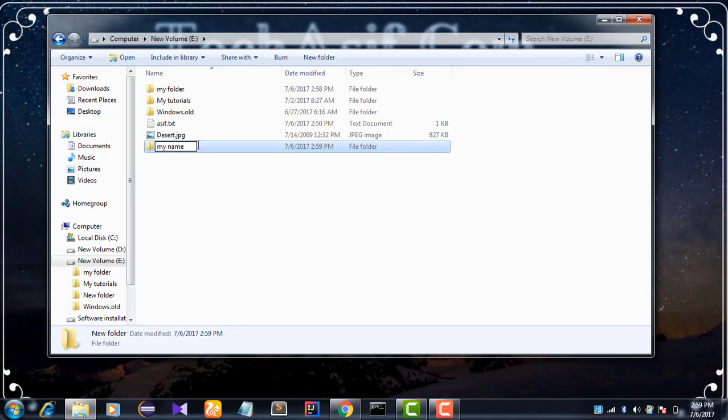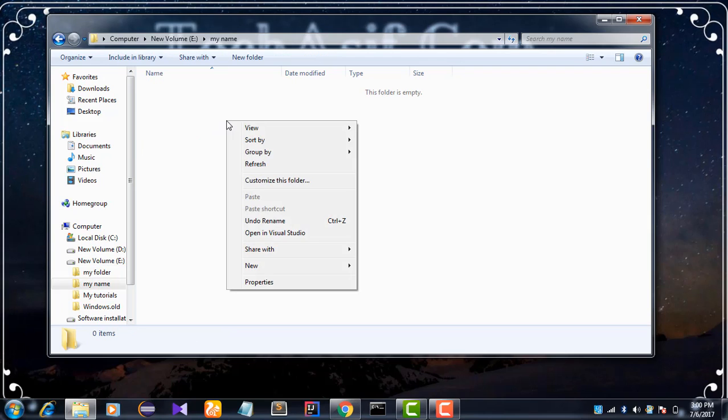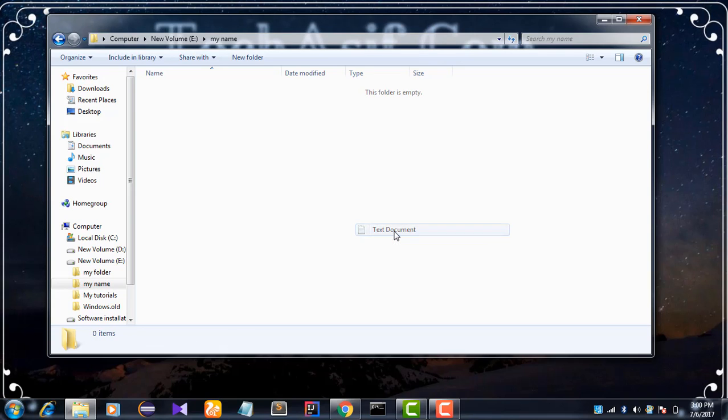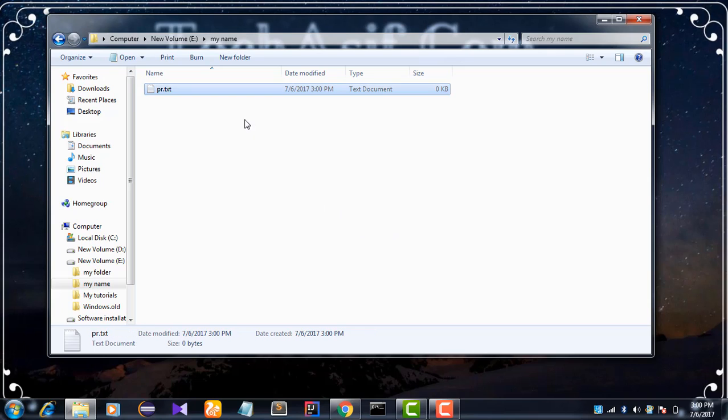My folder name is my name. Open this folder and create a text file, text document. I give my text document a name here.